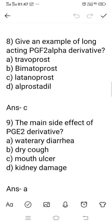Question number 8: give an example of a long-acting PGF2α derivative. Option A: Travoprost. Option B: Bimatoprost. Option C: Luprostiol. Option D: Alprostadil. Travoprost, Bimatoprost, and Luprostiol are all PGF2α derivatives. Option D, Alprostadil, is one type of PGE1 derivative. Among the three PGF2α types — Travoprost, Bimatoprost, Luprostiol — the right answer is option C, Luprostiol. Luprostiol is one type of PGF2α derivative.